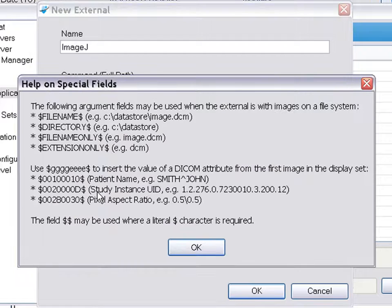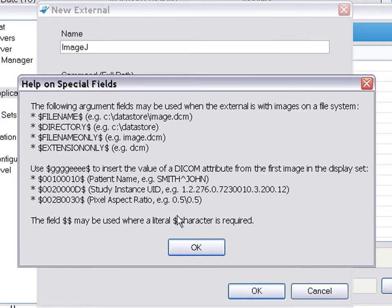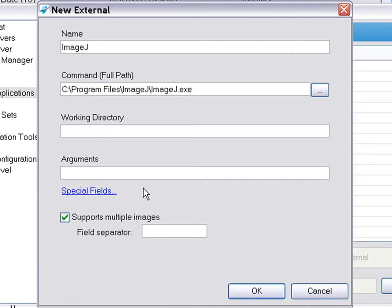ClearCanvas provides special fields for passing file names or DICOM information to the command line. In this case, I'll use file name.